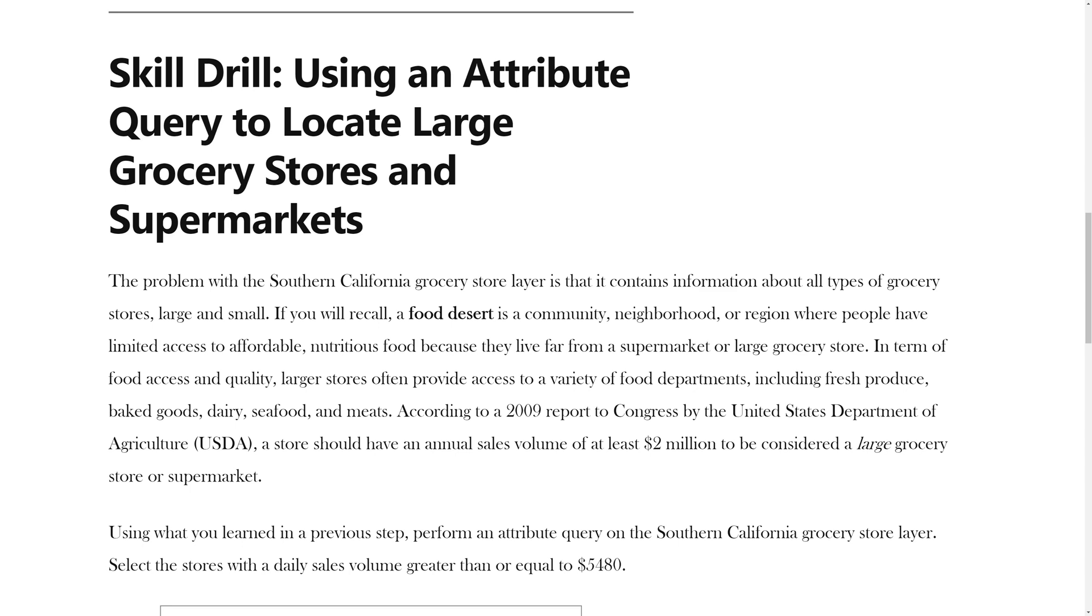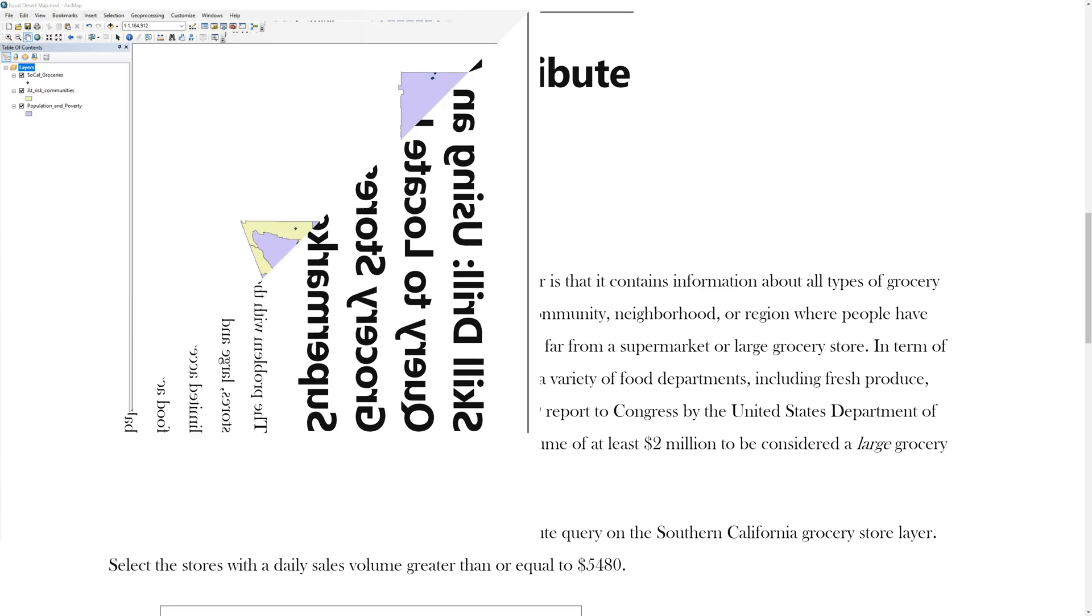In terms of food access and quality, larger stores often provide access to a variety of food departments including fresh produce, baked goods, dairy, seafood, and meats. According to a 2009 report to Congress by the United States Department of Agriculture, a store should have an annual sales volume of at least $2 million to be considered a large grocery store or supermarket.